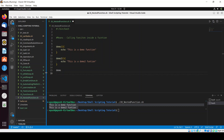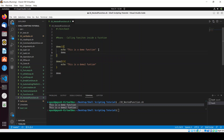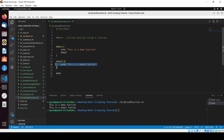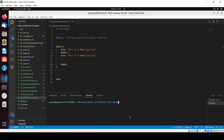Now what I'll do is call demo2 inside the demo function. When demo is called, it echoes its content and then also calls demo2, printing the content of that function too. You can also write the function definition inside another function. Clearing the screen, we get the same result.